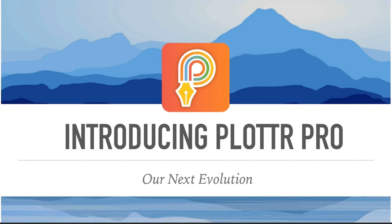Hi, I'm Cameron Sutter, one of the founders of Plottr, and today I'm excited to introduce you to our next evolution, Plottr Pro.